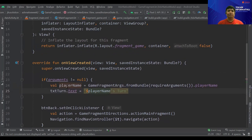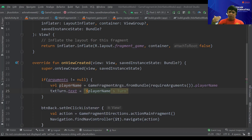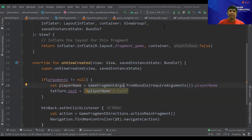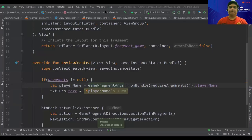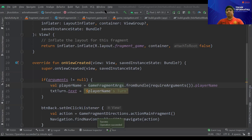There is also an alternative, simpler way to write this code — check the slides for that version. Let's test it: type 'Andrei' in the player name field and press Start. The game screen shows 'Andrei's Turn' — the argument was passed and read successfully.